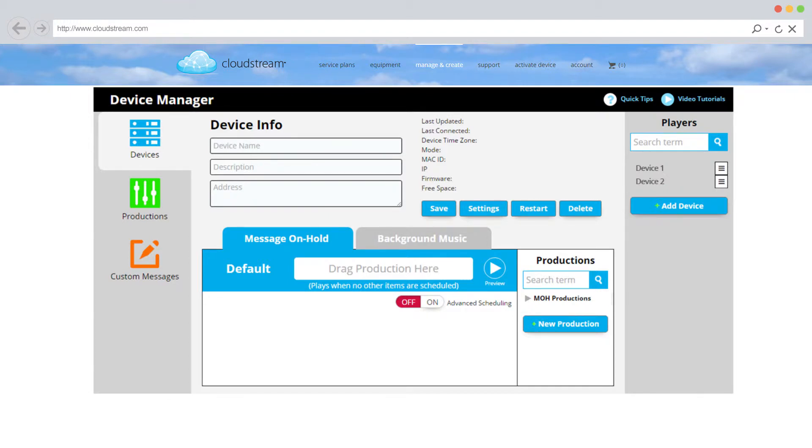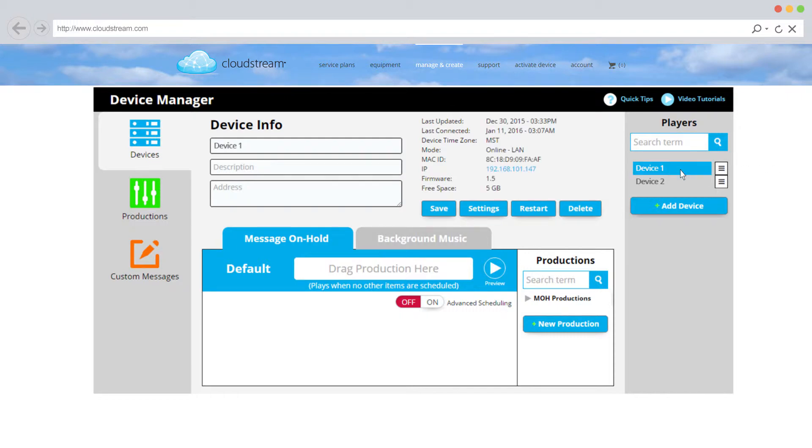Changing your device's network settings is easy. Select a player whose network connection you'd like to change. Next, click on the Settings button.